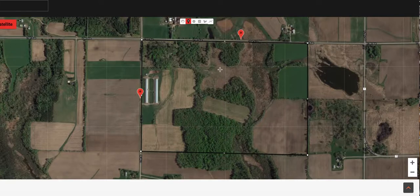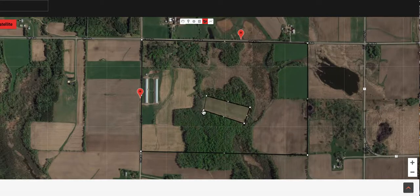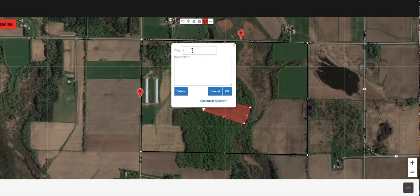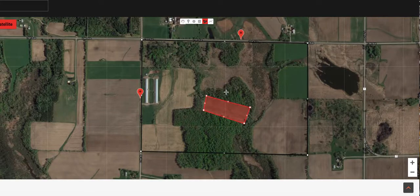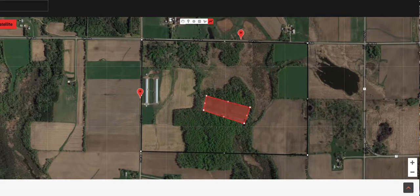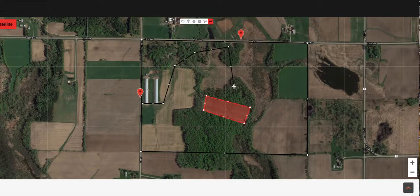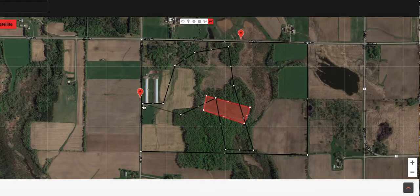Now we can add anything else we want to on this mapping system. I can click on the polygon tool and let the planners know that this is a food plot — or maybe it's a cornfield, or maybe it's rotated between corn and beans. Put whatever you want inside there. Trail system is also important. So I go back to the line tool again, and I have a trail system where I can get in here, takes me into this woods, takes me through the property. Wherever there's a trail system, let the planners know and they're going to work with it as best they can.